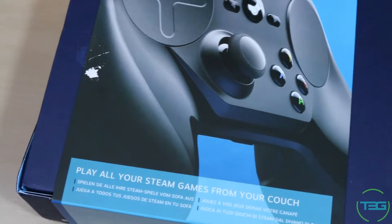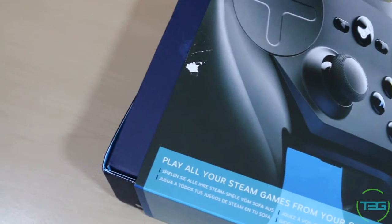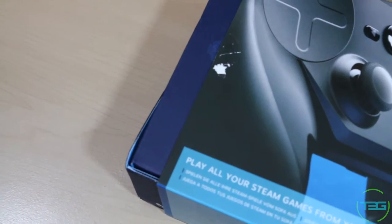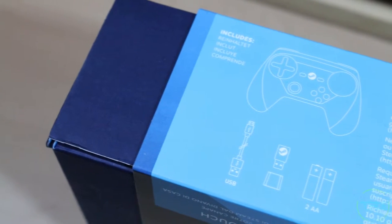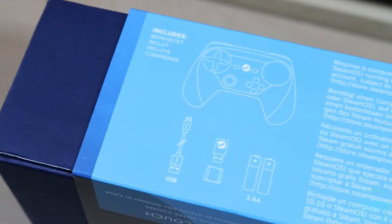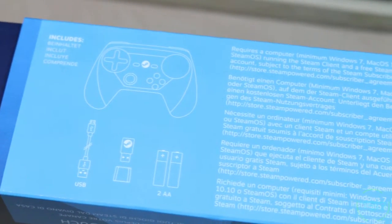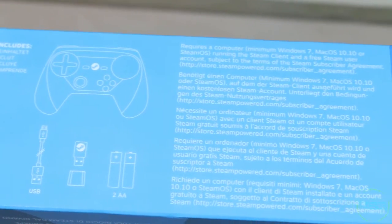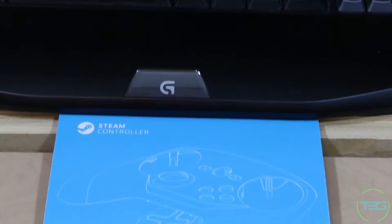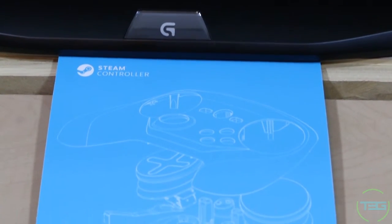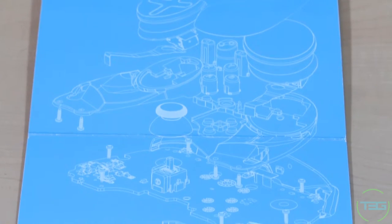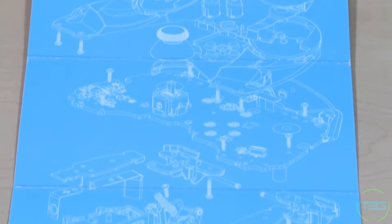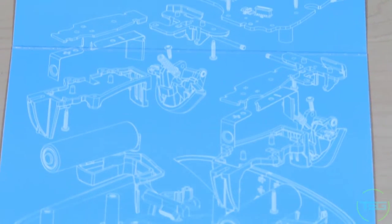Now I don't usually talk about the box, but this thing is packaged just exquisitely. You've got the outside sleeve that gives you a little bit of information about what's in the box and what the controller can do. As well as once you open up that sleeve, it gives you this beautiful layer by layer breakdown of what's inside the controller and how it's built.